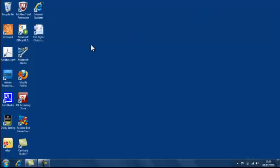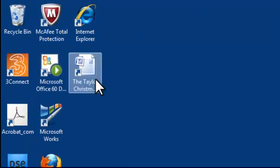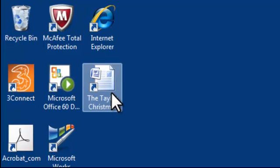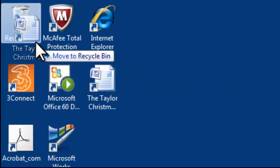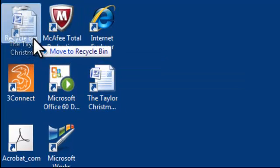Now I'm going to get rid of this shortcut and show you another way of doing it. So I left click and drag it to the recycling bin and drop it in there.